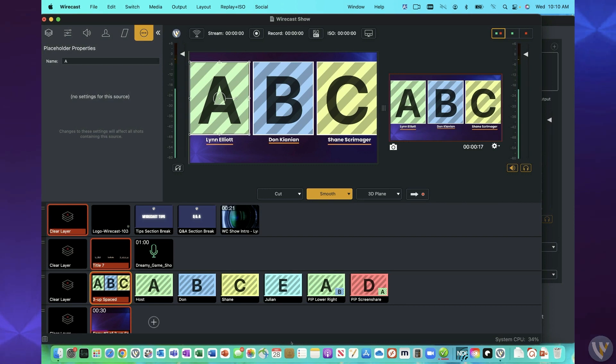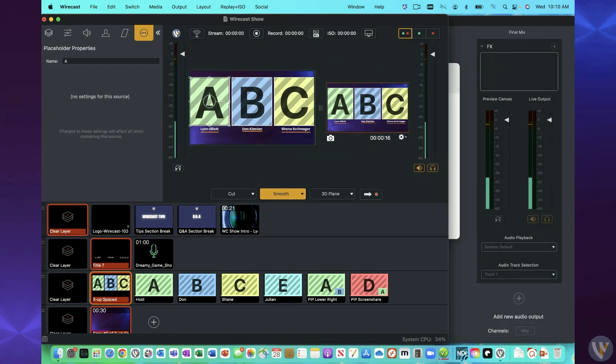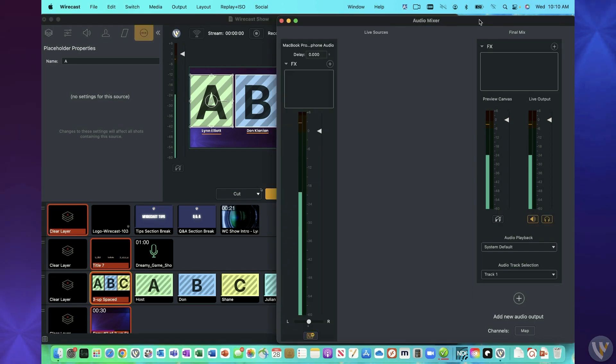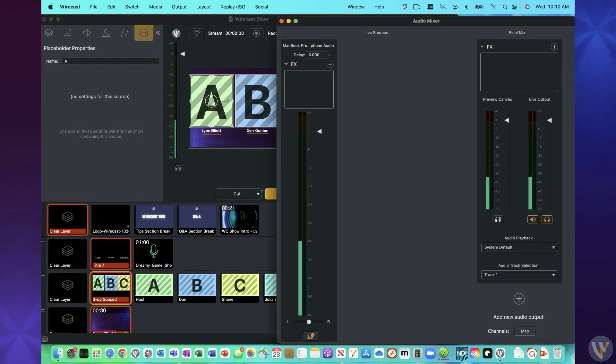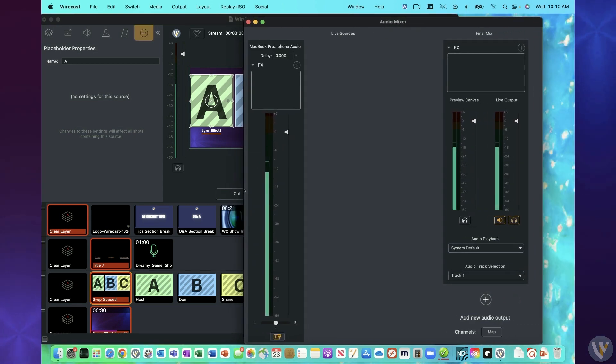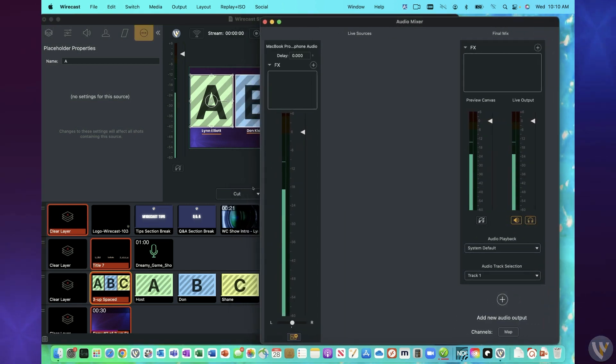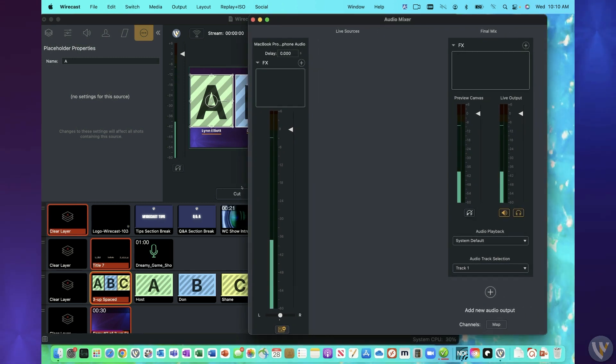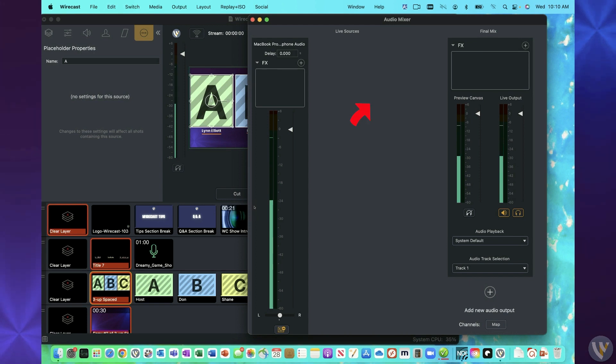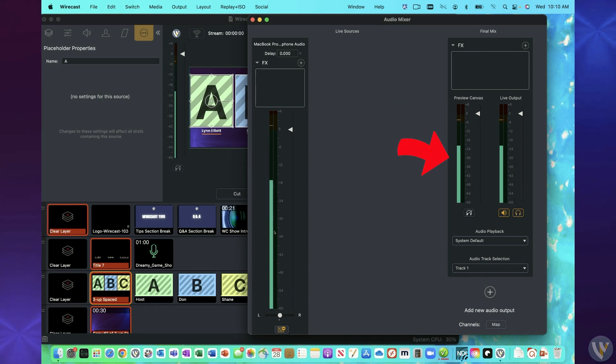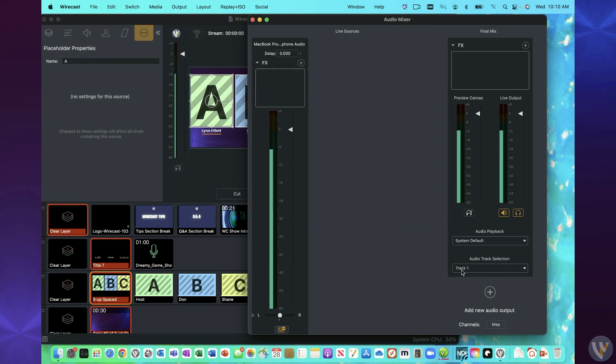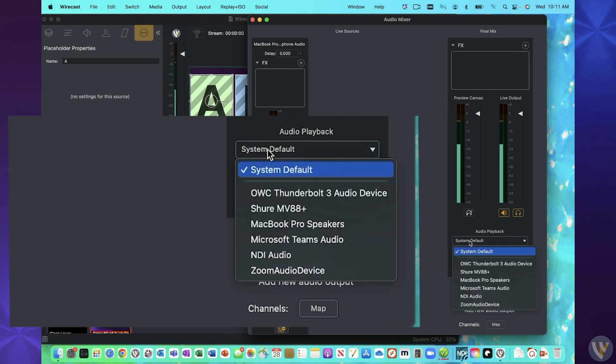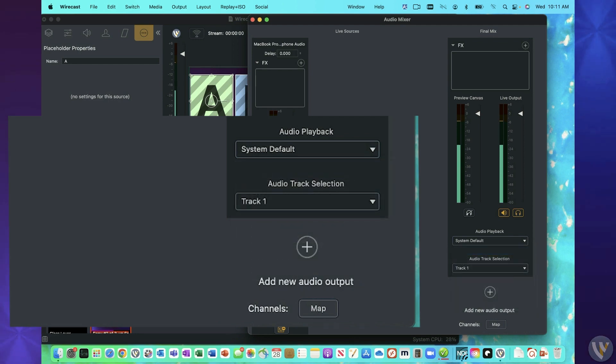So the first thing I wanted to show is we have a new audio output routing feature. So this is a Wirecast Pro feature. If you open your audio mixer, traditionally in the past what we've had here is that you have any live audio sources and then your final mix here on the right. And the final mix, you can assign, if you have Wirecast Pro, you can assign that to a track. Otherwise, it's defaulted to track one. And then you can send that out to your default playback device.